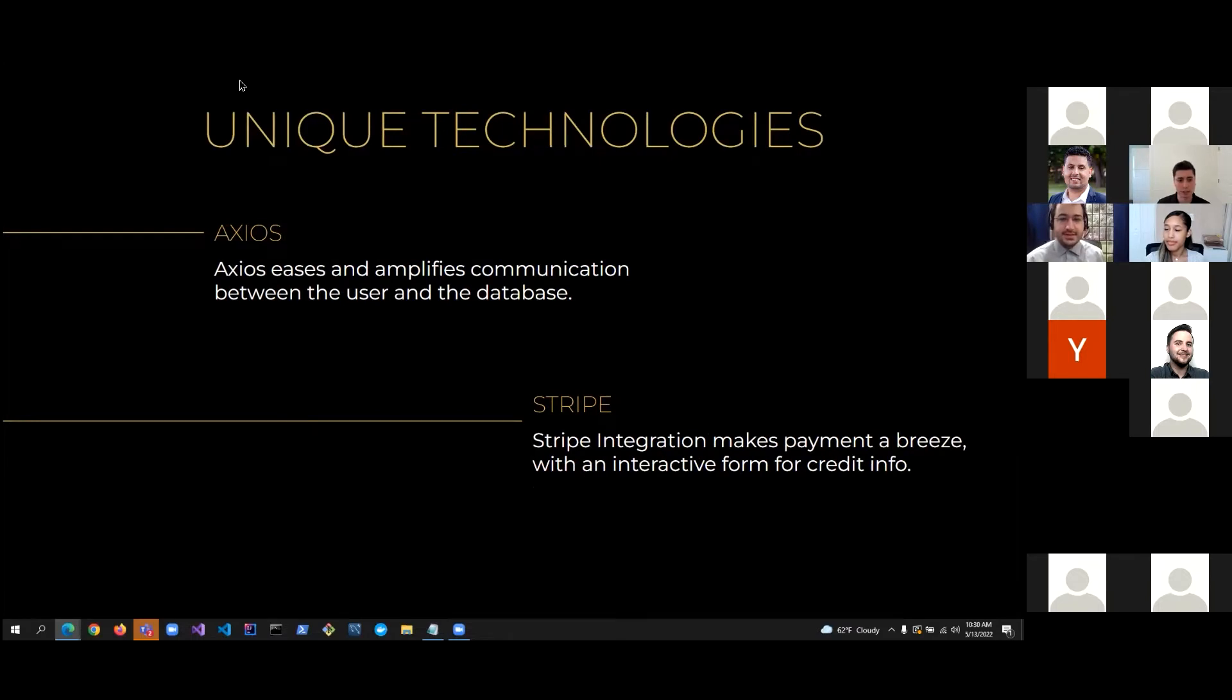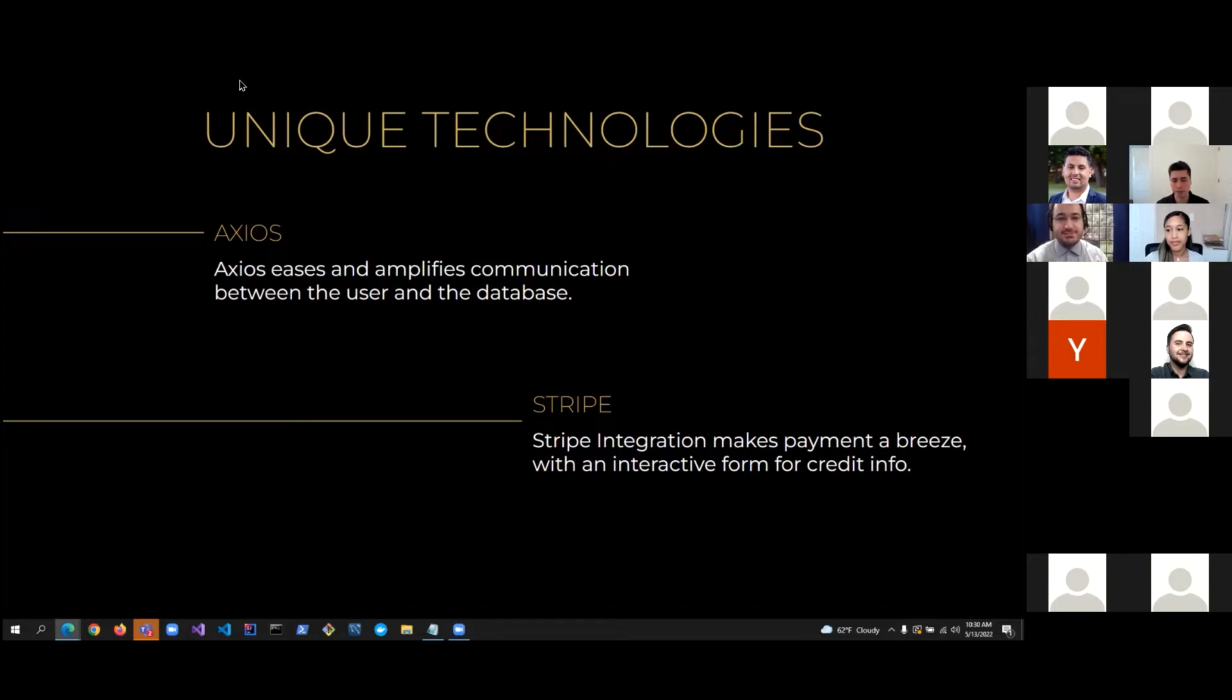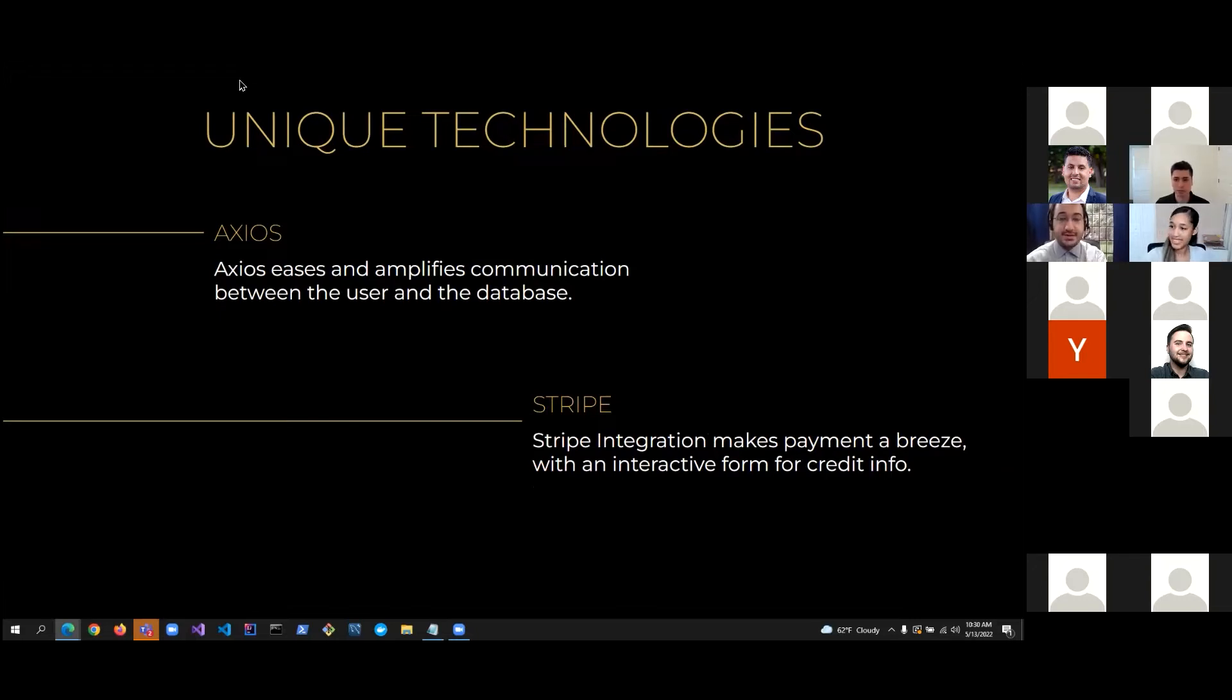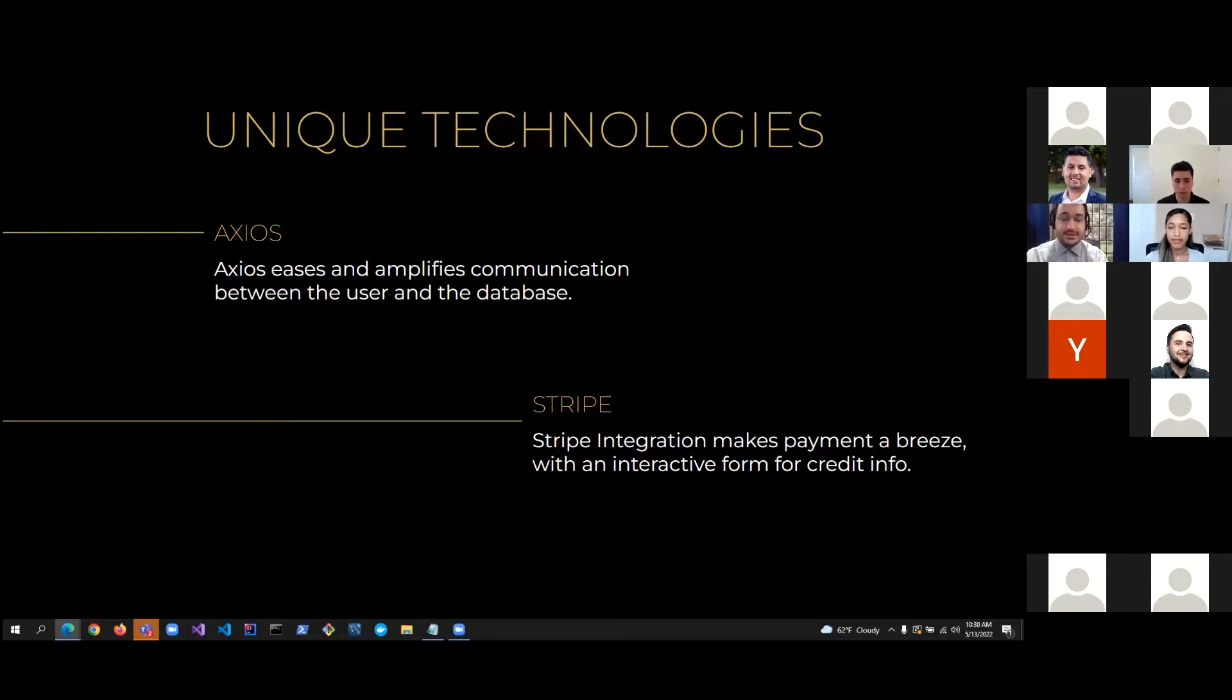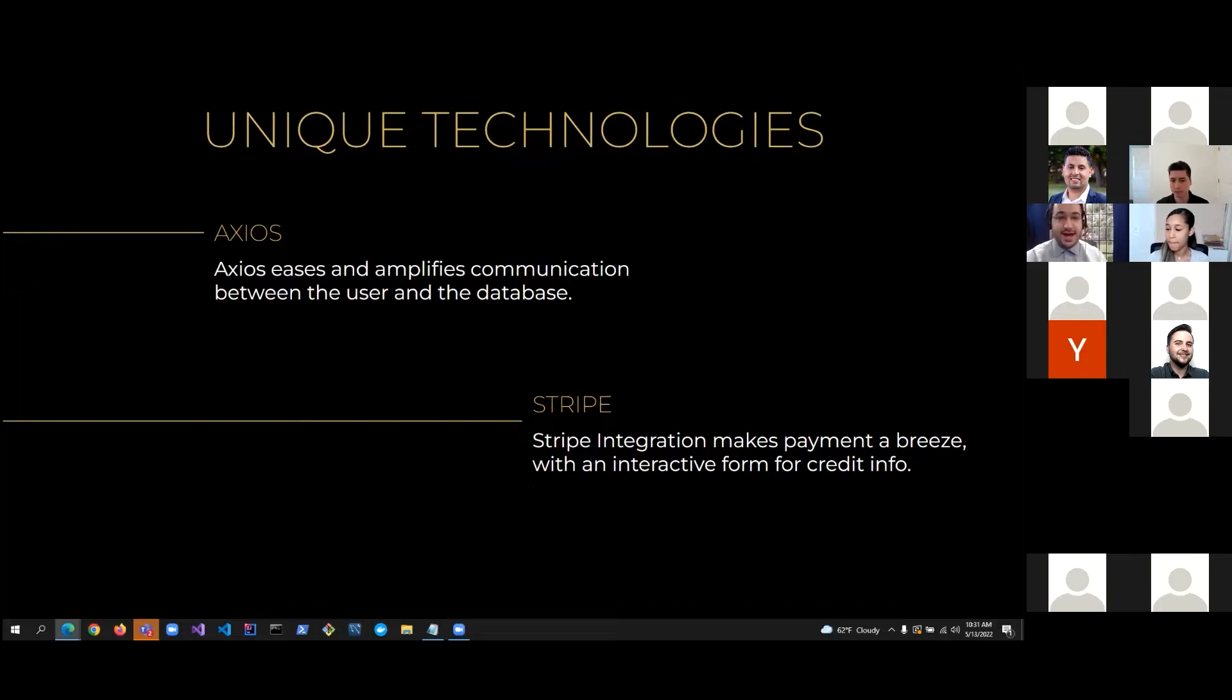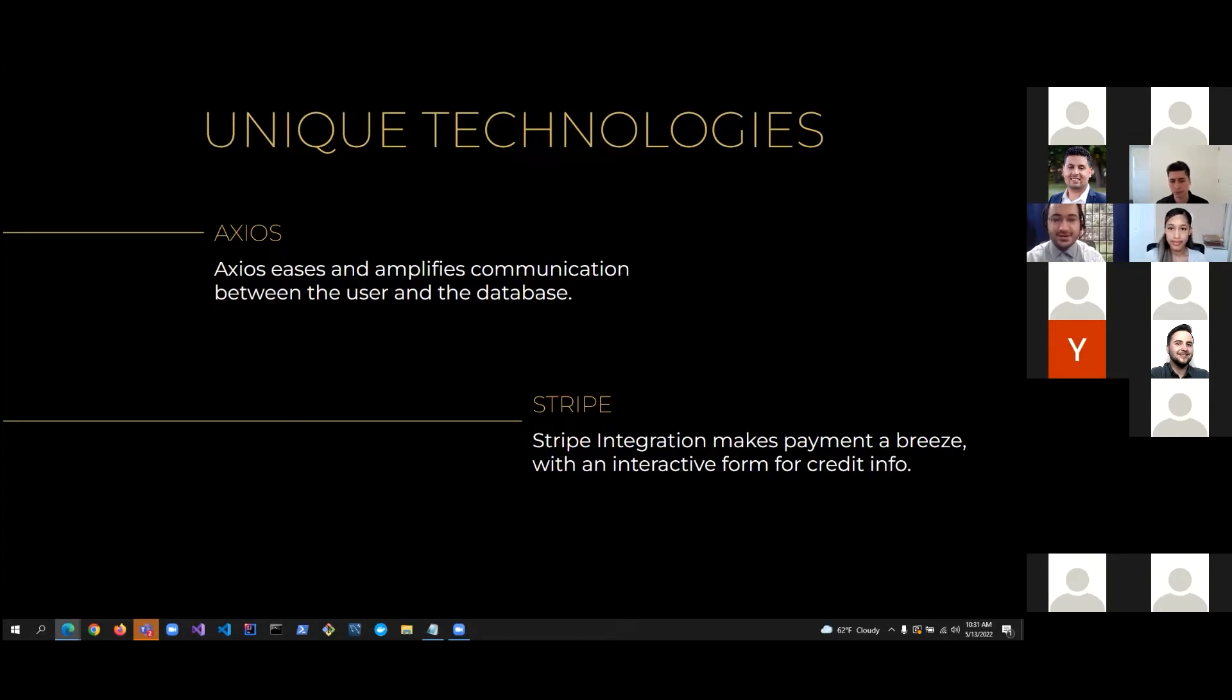So, as for some of the technologies, we have Axios, which streamlines and amplifies a lot of the communication between the user and the database. It simplifies the communication. If you wanted to add something to the database and then return something of what they just added, that would take multiple requests. But with Axios, it takes only one, so that very much streamlines a lot of the communication.